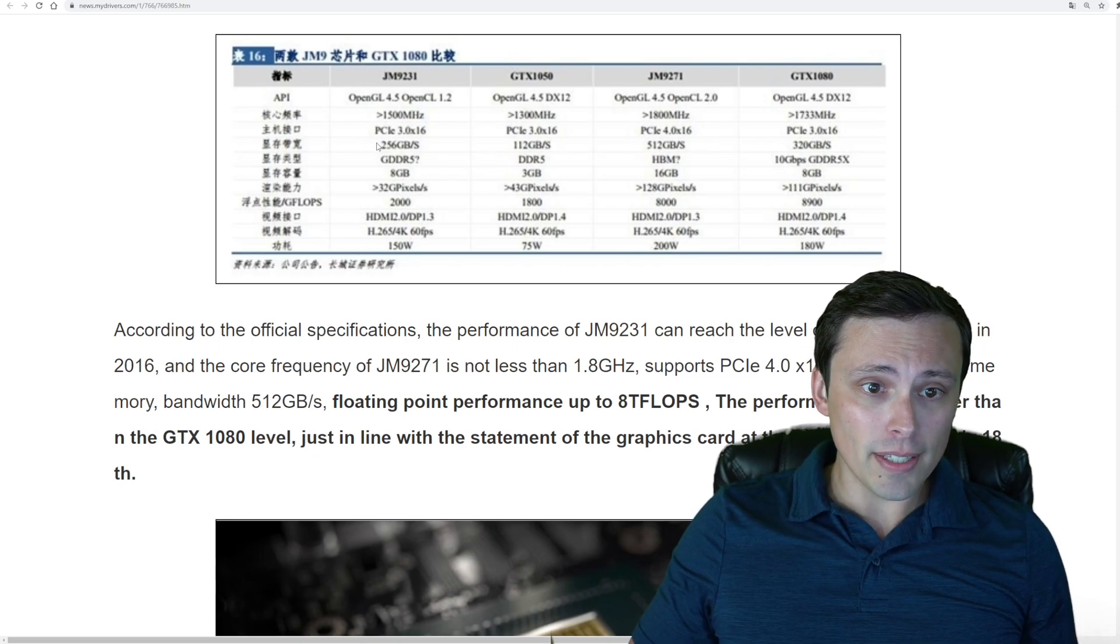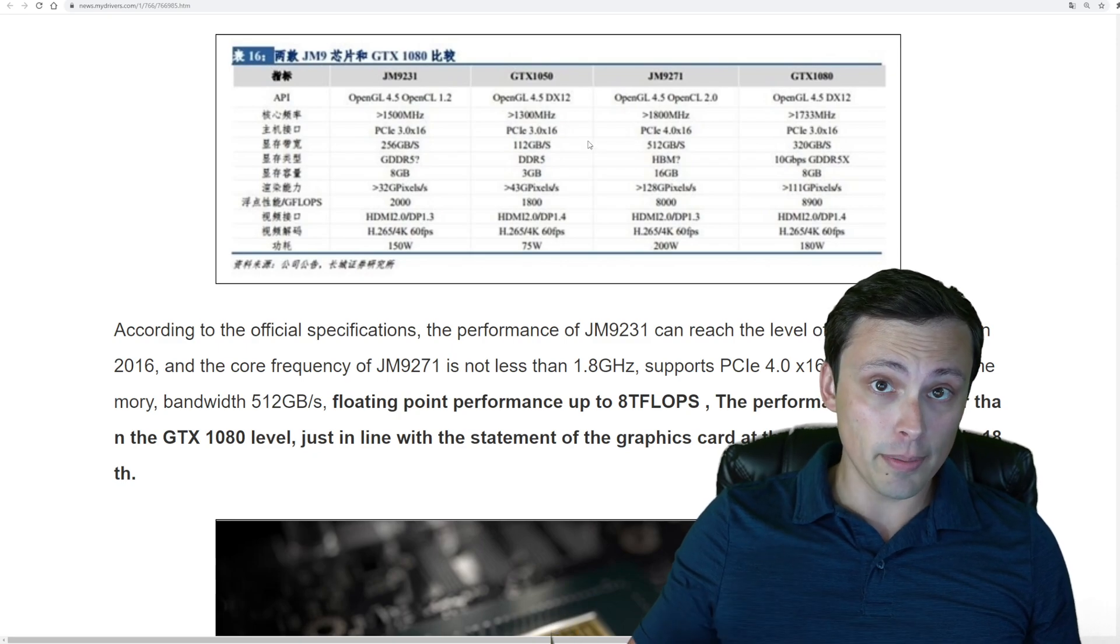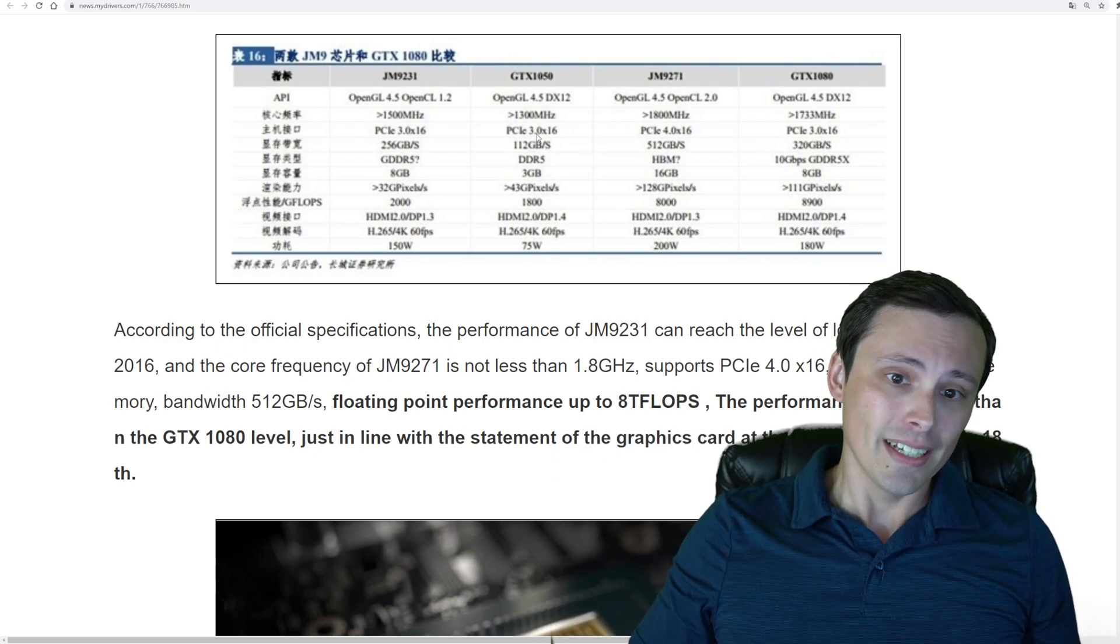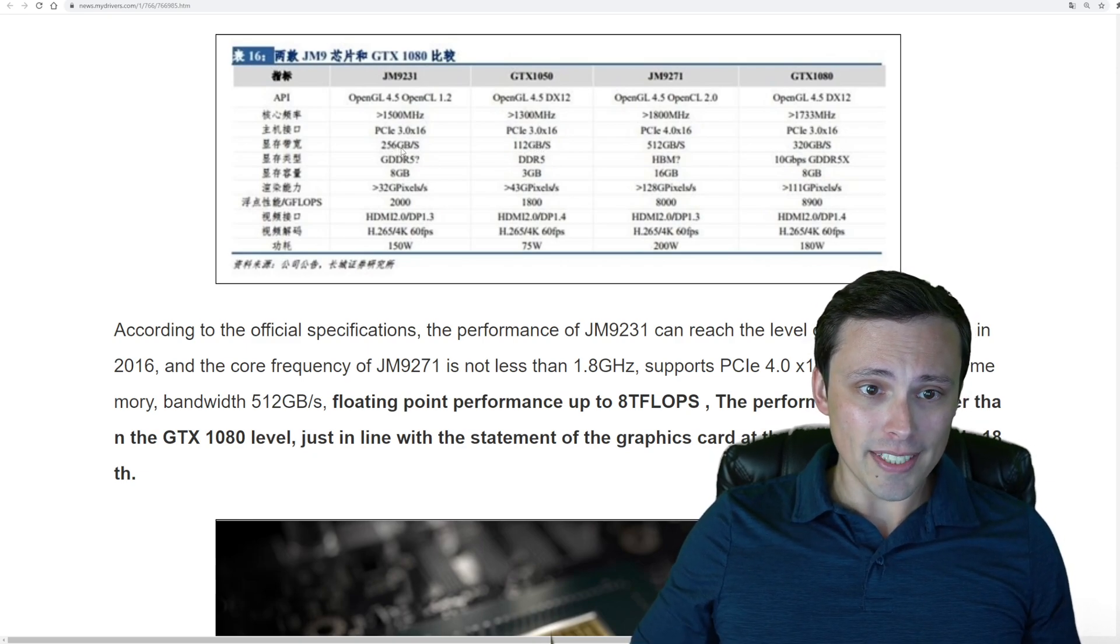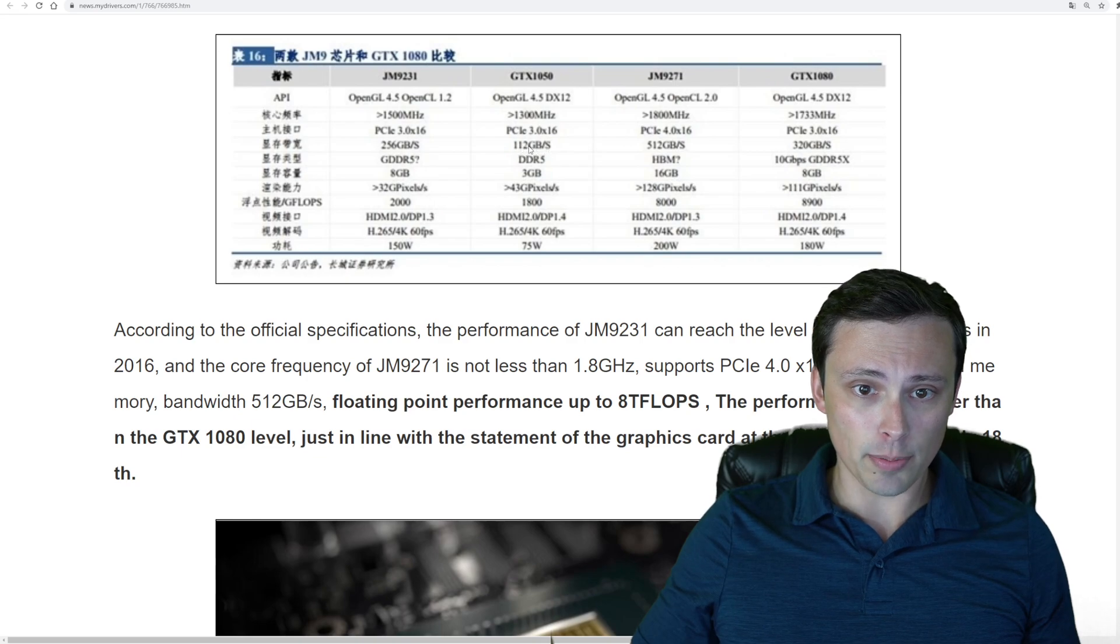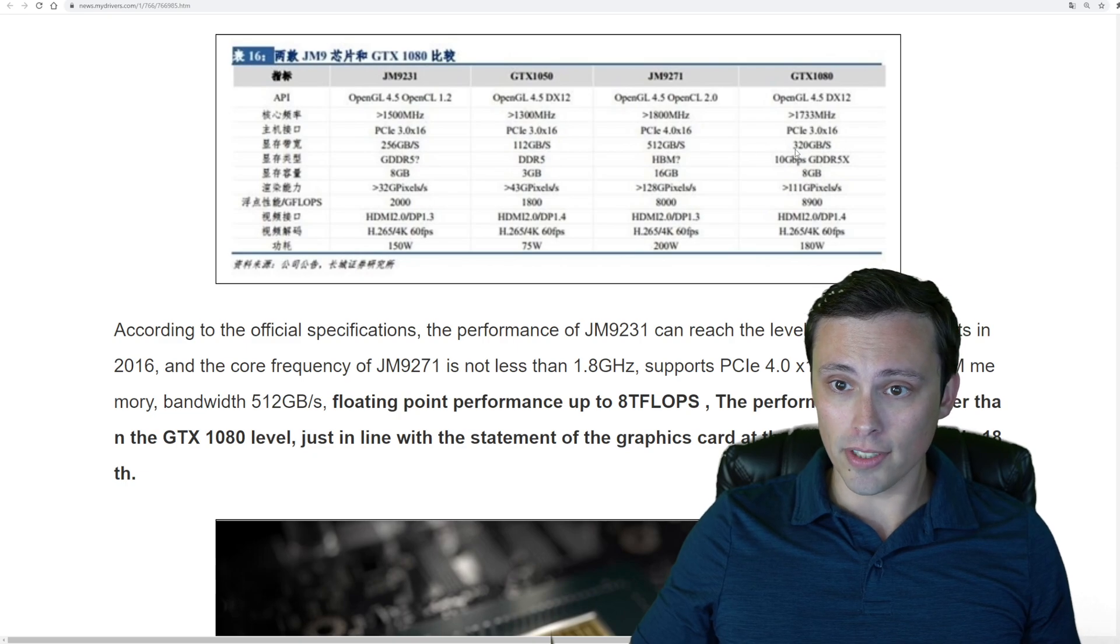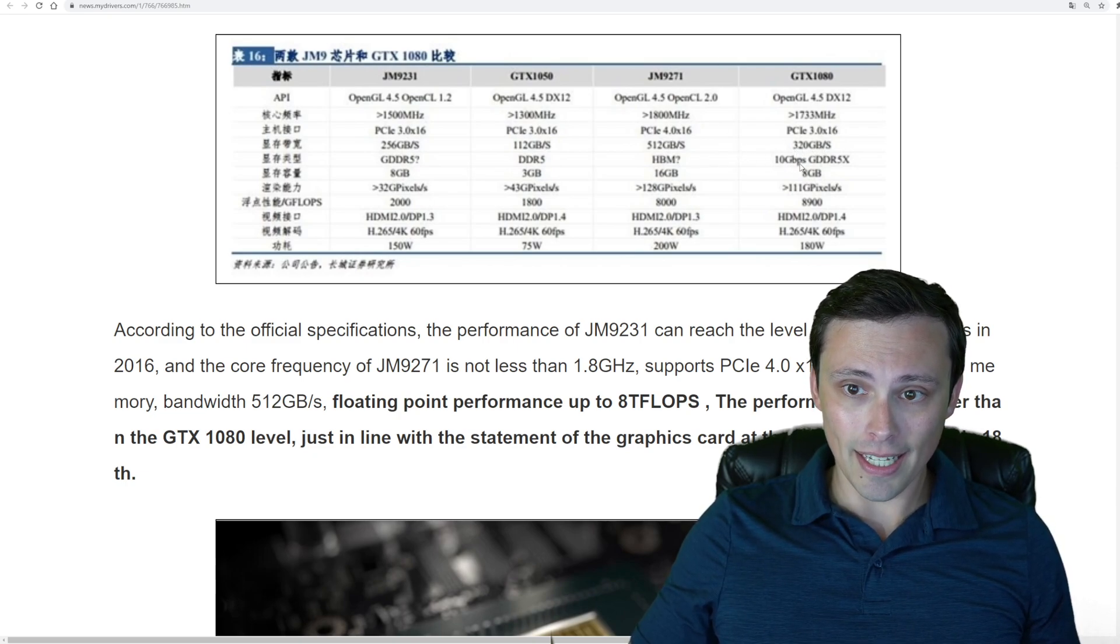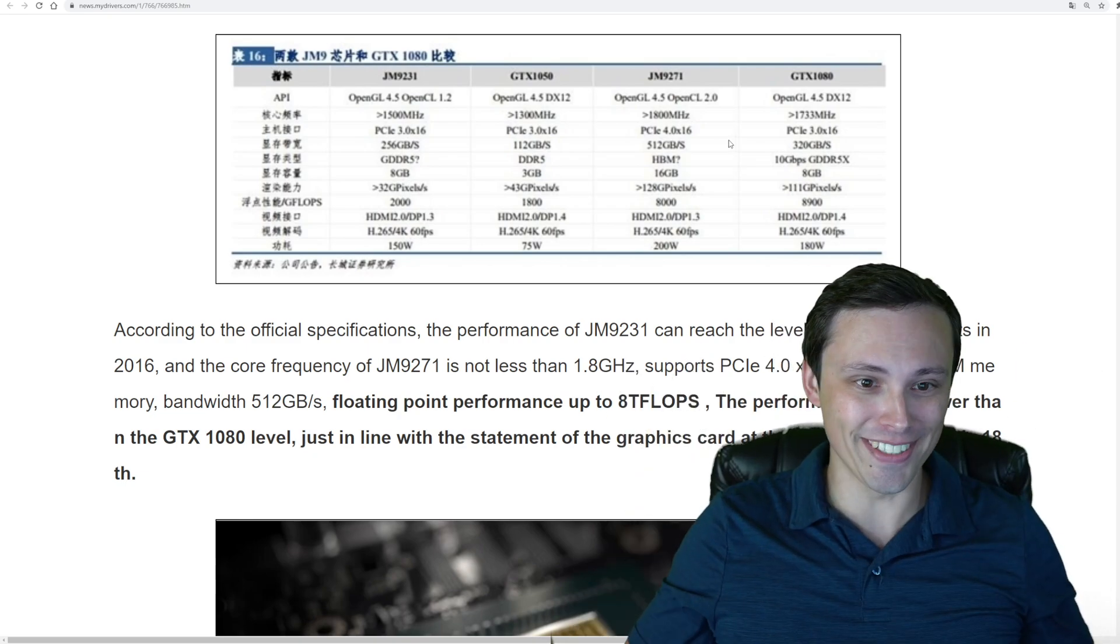Here we have the memory bandwidth, and it's looking like these have big advantages in memory bandwidth over their targeted NVIDIA cards from many years ago, with 256 GB per second versus 112 GB per second on the 1050, and 512 GB per second versus the 320 GB per second on the 1080.